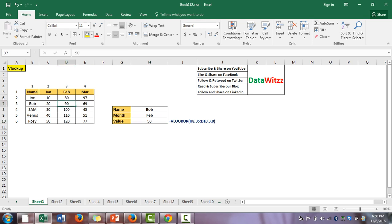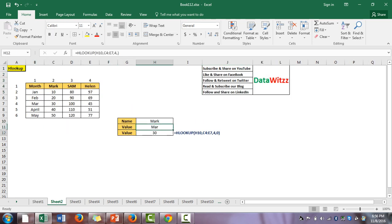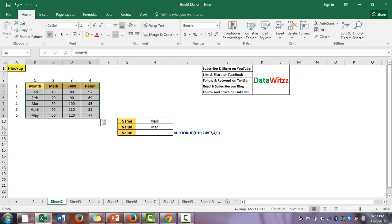We see the value is 90 for Bob for the month of February — and here it is also 90, so it is correct. The second formula is HLOOKUP. In VLOOKUP we were finding vertical values; in HLOOKUP we are trying to find horizontal values. Here we have the same table but arranged horizontally, where months are rows and names are columns.